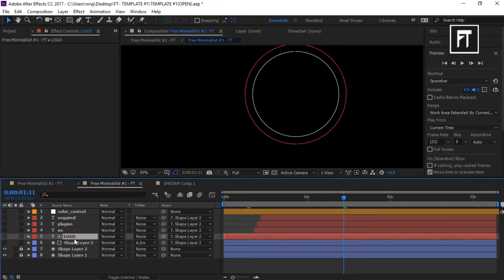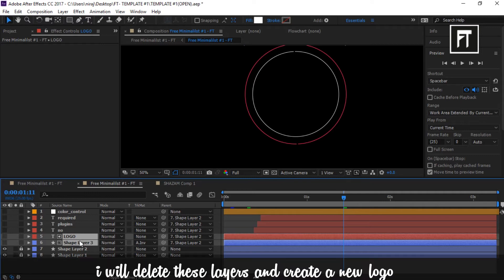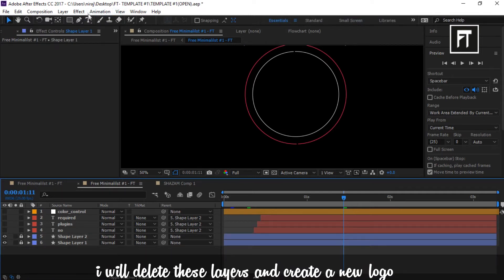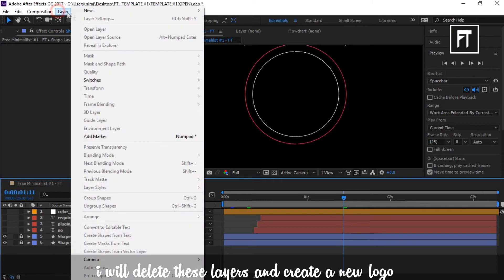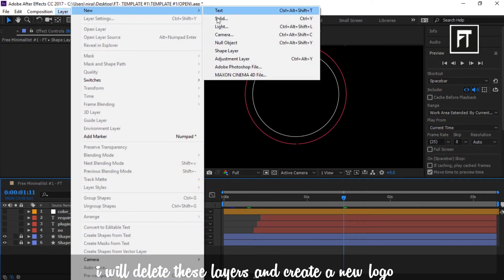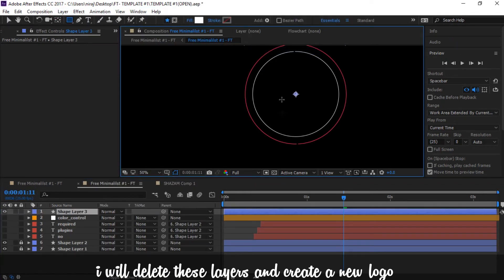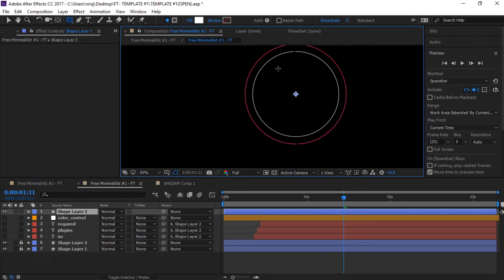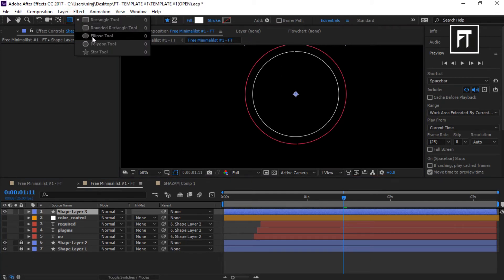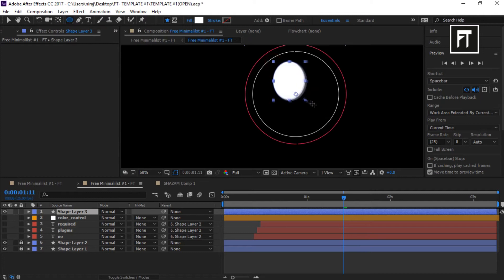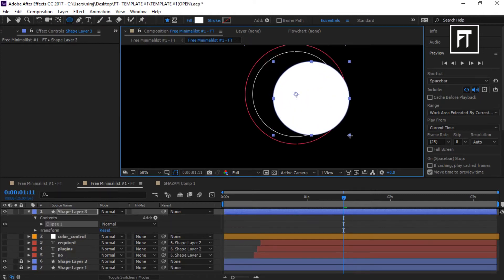Now let's see how you can place your own logo. Here I'll create my own logo. For that I'll select a new shape layer and create a circle and place it in middle.